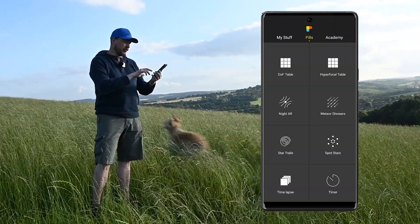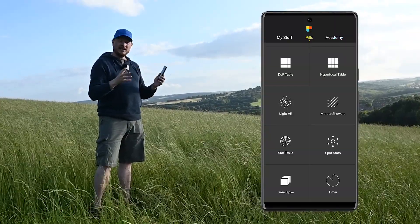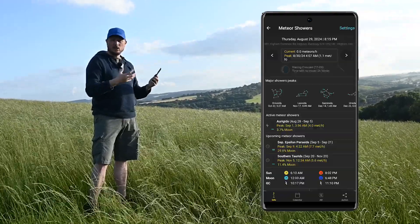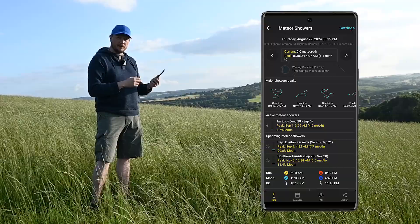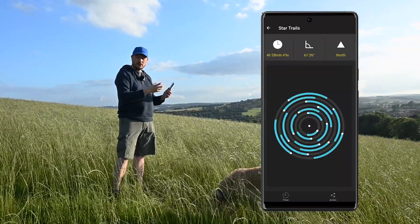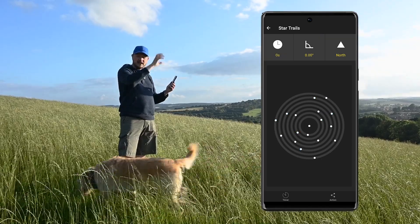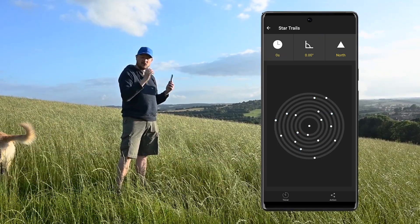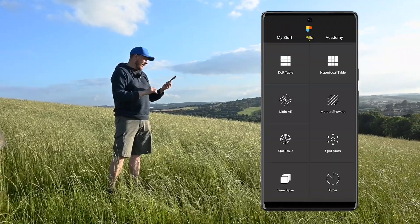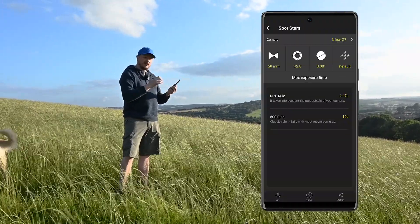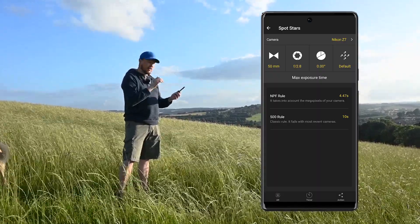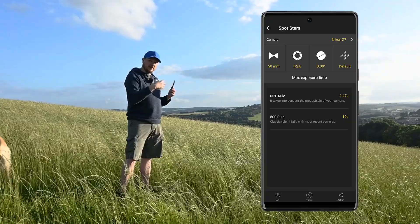There are a couple of other tools in here useful for astrophotography, mainly when you're actually doing the photography rather than planning it. Meteor showers will tell you if there are any cool meteor showers — that is a planning tool but I won't be using it. Star trails is good if you want to find out how long to set your exposure to get nice star trails in the sky, but for my shot I want sharp stars and no trails. Finally there's Spot Stars, which tells you how long to set your exposure for sharp stars — but again I'll be using that when I take the shot rather than in the planning phase.